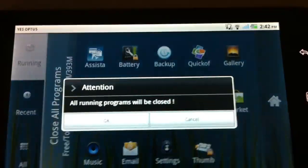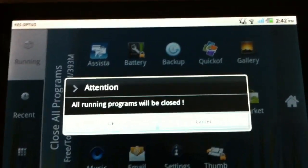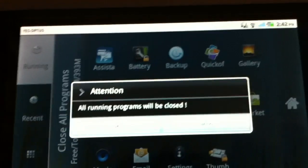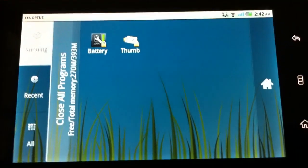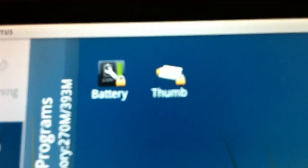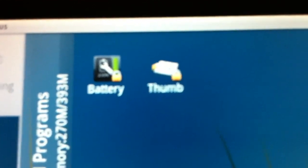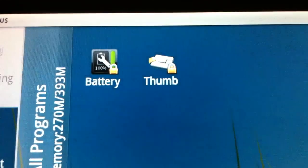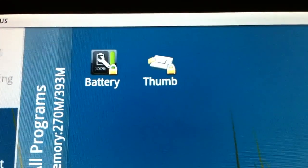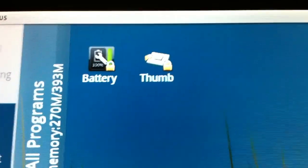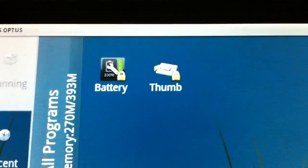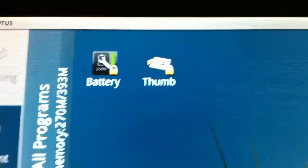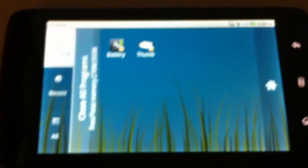I will click close all the programs, and it gives you a warning that all running programs will be closed. And I'm going to click OK. So now I have only got two applications still open. These applications have the lock on them. I put the lock on the battery application. I'm not quite sure what the thumb application is, because I didn't put the lock on that.